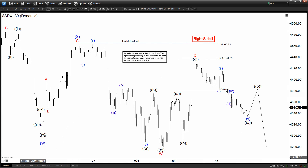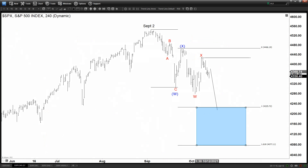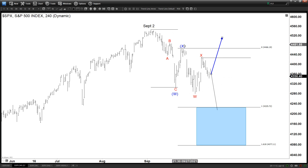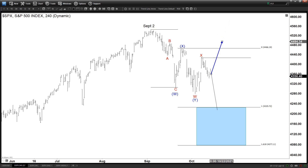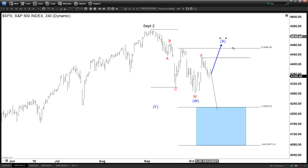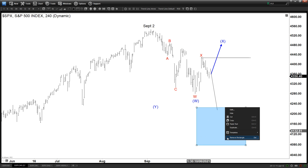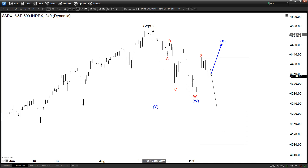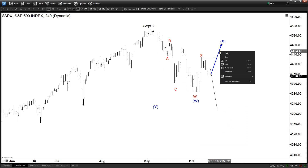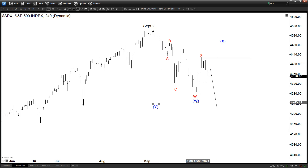If it breaks above 44.65, then we have two choices — what we call a truncation: either we finished the Y here without reaching the ideal 100% target and then go to new highs, or we place W here, X here, and do another double correction. In that case, the target is going to change and the measurement of the WXY equal leg on the downside will be different. This would be the adjustment or alternate scenario if it fails to extend on the downside.